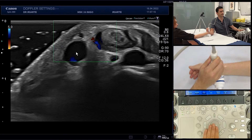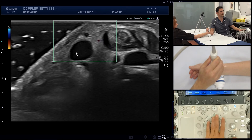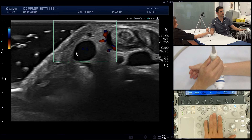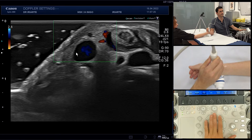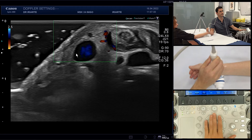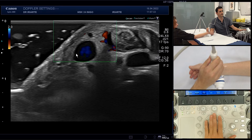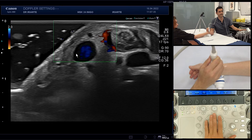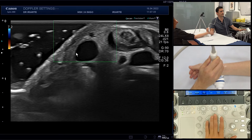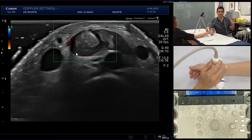Take a look at this vein here. We have a PRF of five, and now we are going to decrease the PRF. Since veins have a very slow flow, we need to decrease the PRF to have a view of the flow inside the veins. Now let's go back to six.